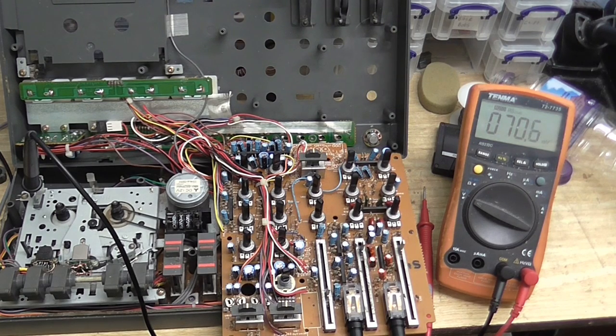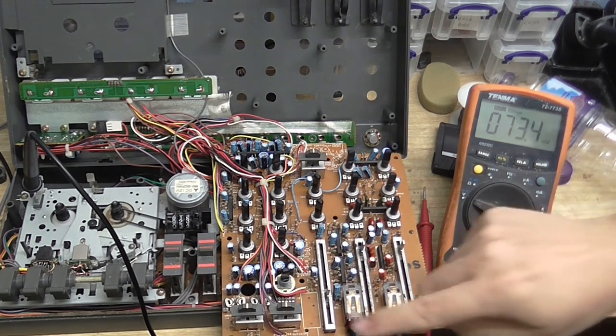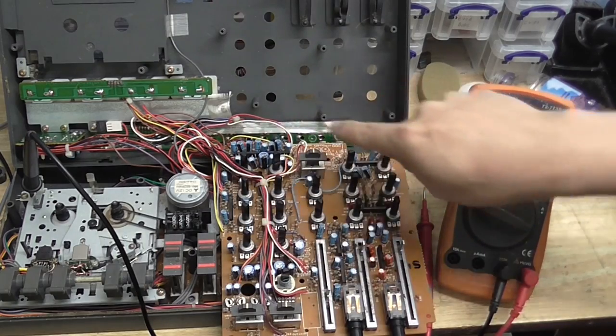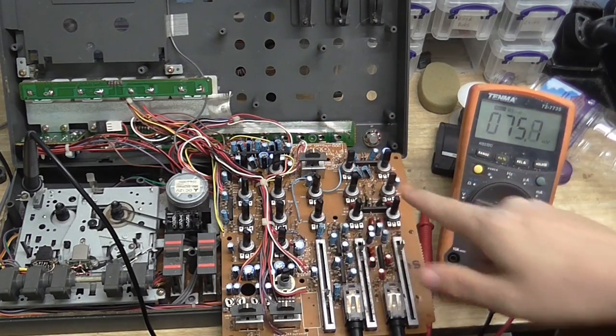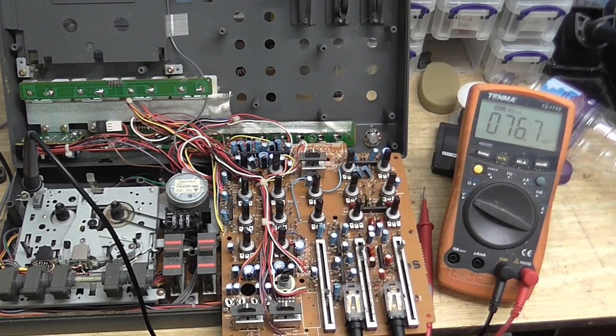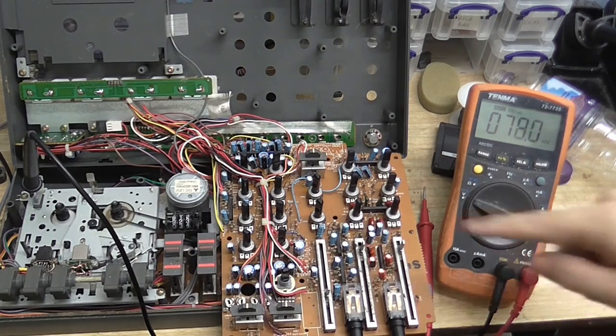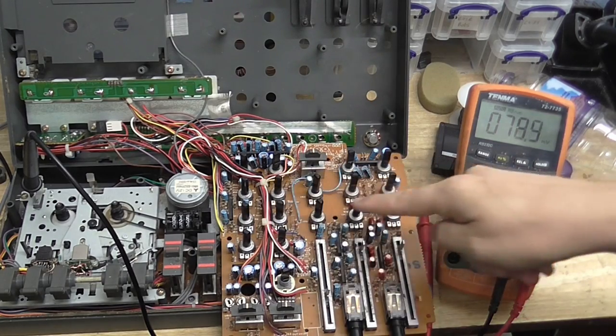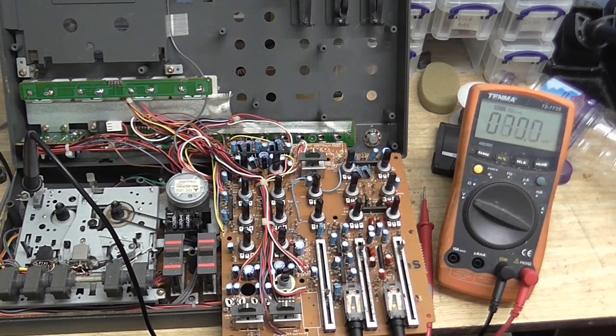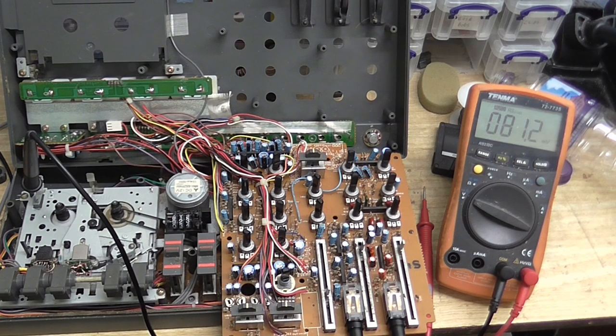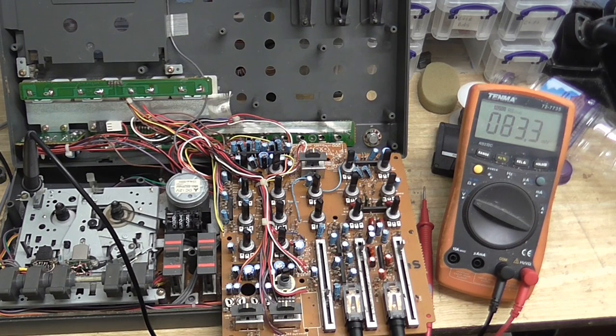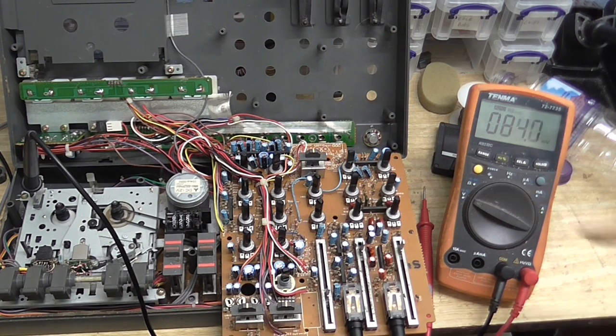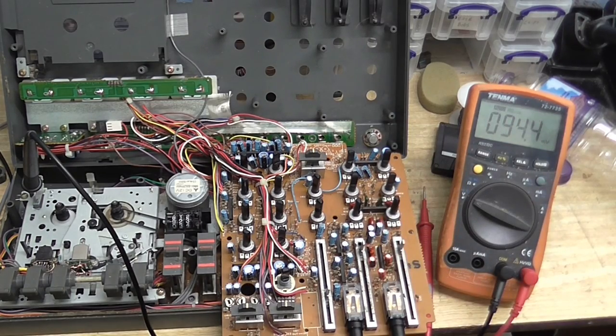So I've just been through checking all the voltages on this board. Checked that the supply voltages were good, and they are. Each op amp is getting the voltages it should. And then I decided to check the voltages at each of the inputs and outputs on these little chips.